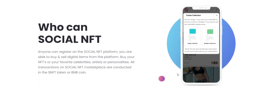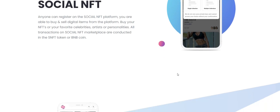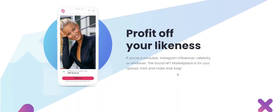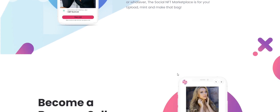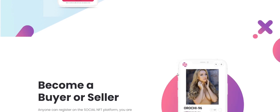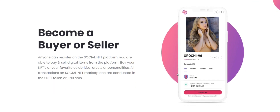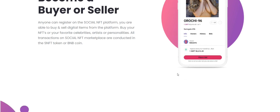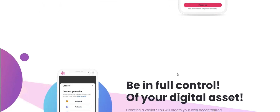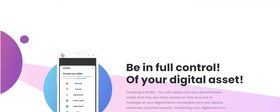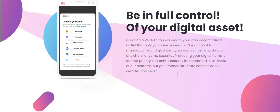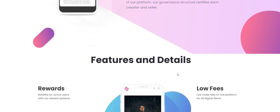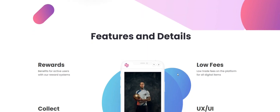Social NFT is here for such easy earnings. People follow their favorite social media personalities, artists, celebrities, tattoo artists, and photographers to see all the awesome things they are doing and creating. Rather than just following them, you can own a piece of their creation. With the Social NFT marketplace, you can now buy digital items from your favorite social media page as non-fungible tokens, also known as NFTs.